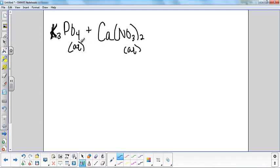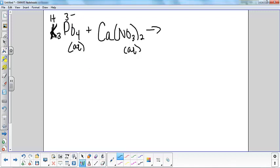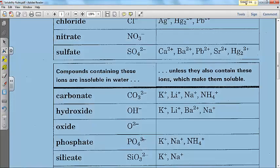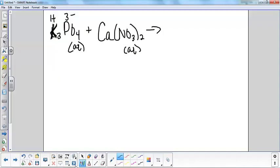Now we've got to predict products. For those of you still getting stuck on crisscrossing, my suggestion would be to write the charges of those ions above them before you crisscross. Potassium is a group one element, so it's going to be a one plus. Phosphate is going to be a three minus — you can find it on your solubility rules sheet. Calcium is a group two element, so it's a two plus, and nitrate is a one minus.